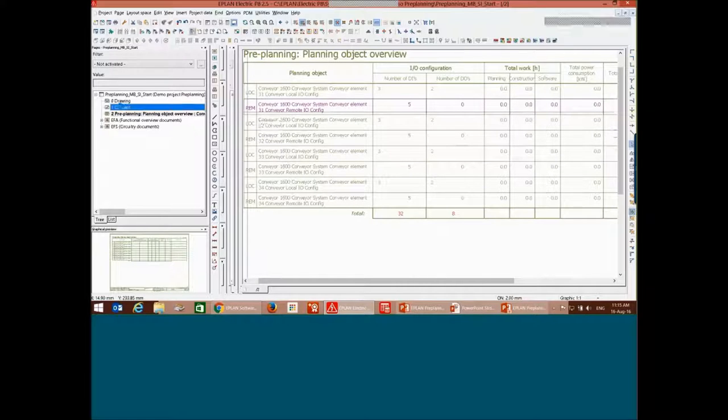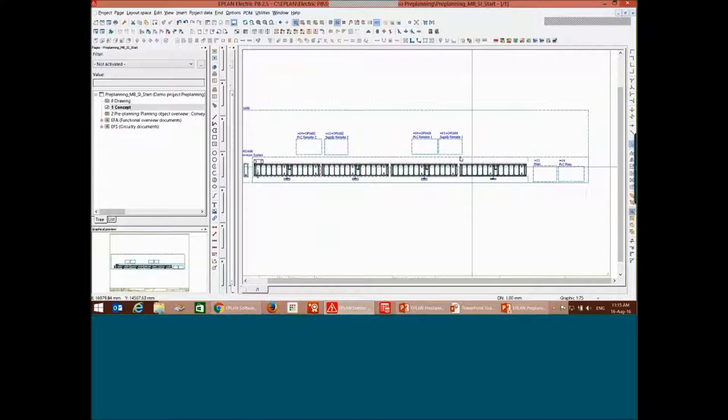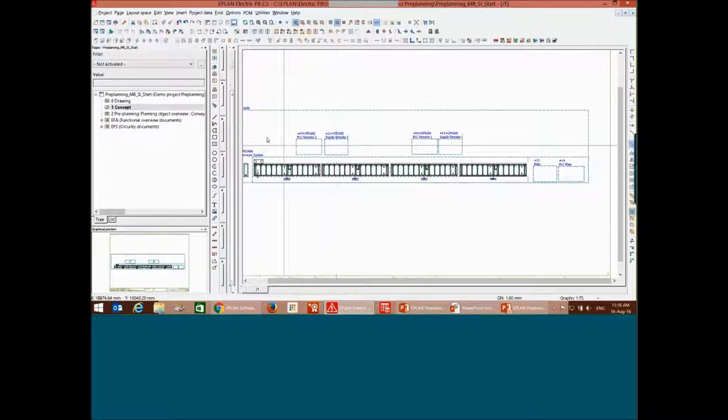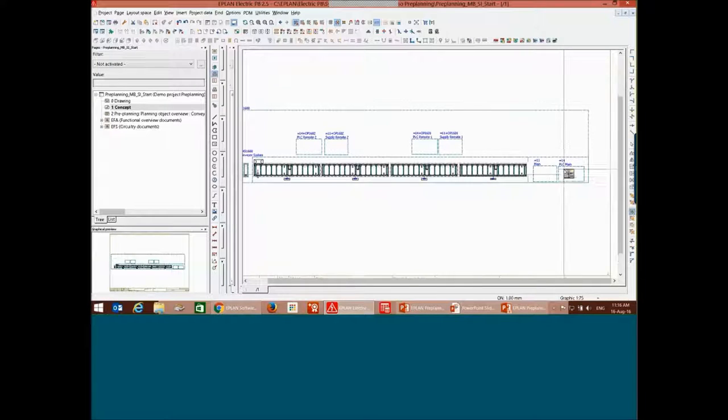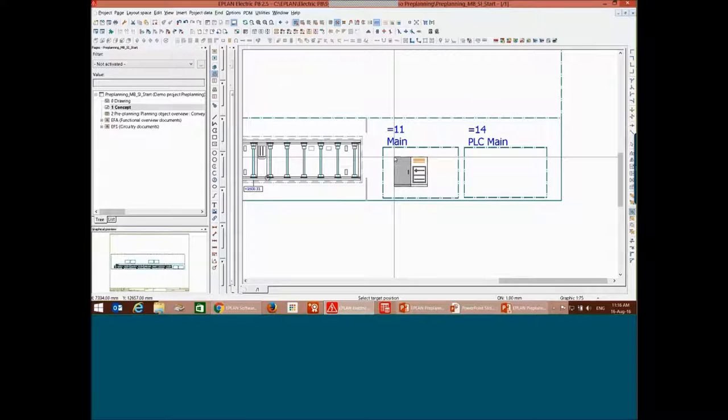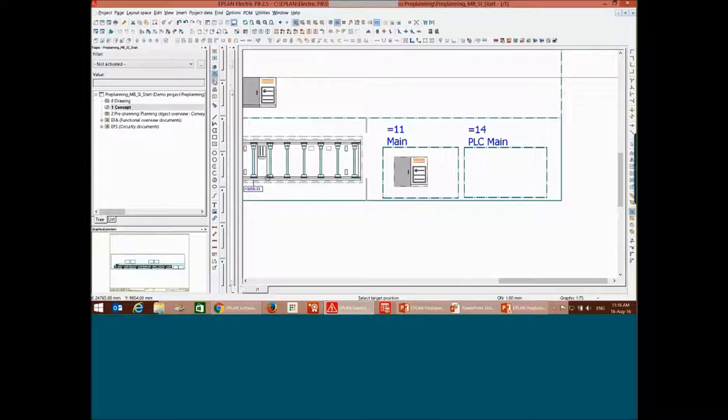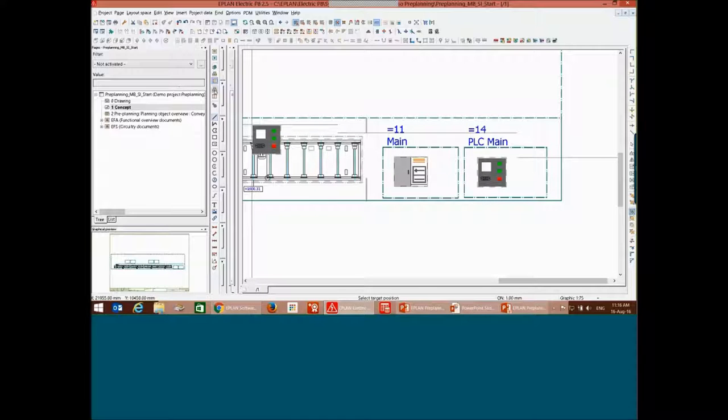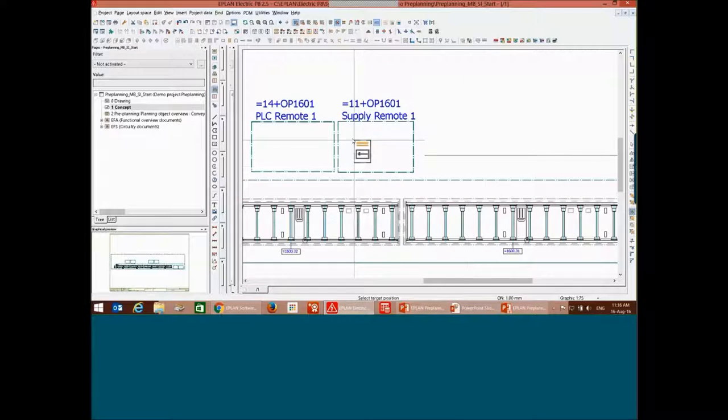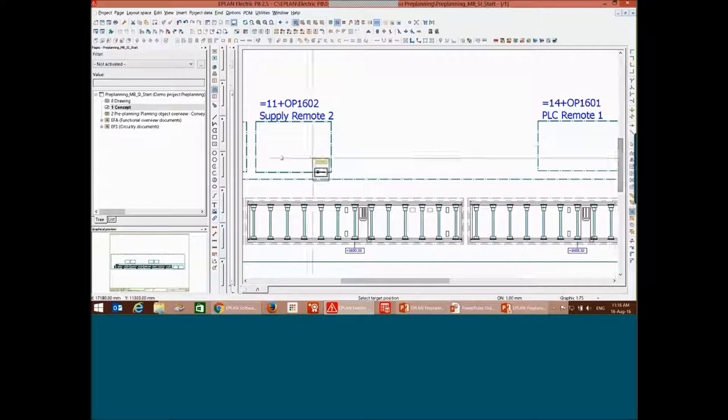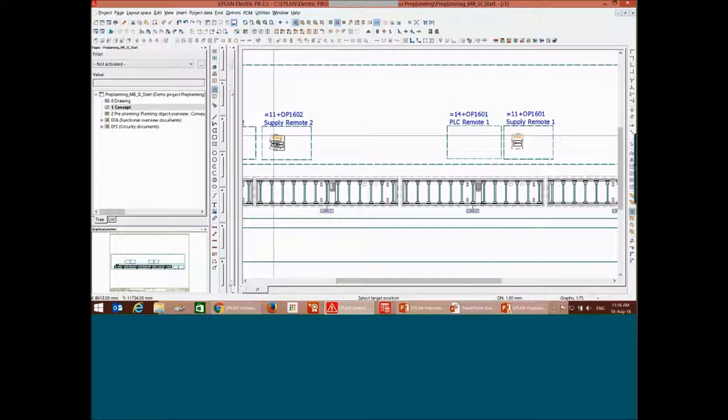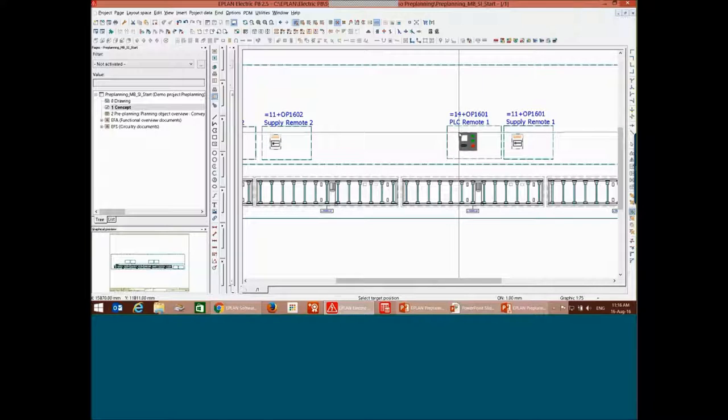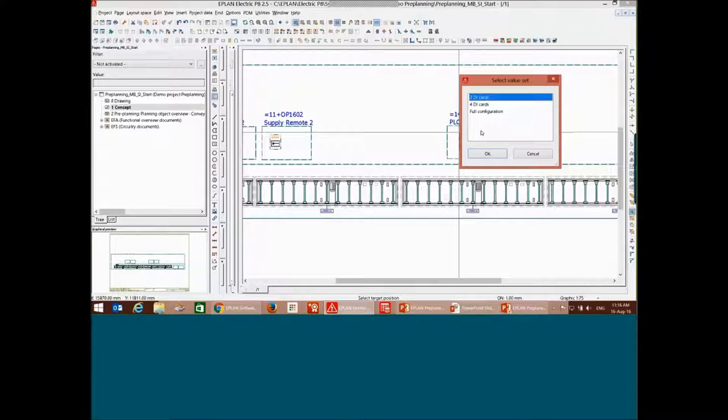We can still continue to placing some of the IOs cards where we have the main location, the PLC box, the remote box. In this location, I have the main control panels with my IOs cards, and then my PLC, and also my remotes.